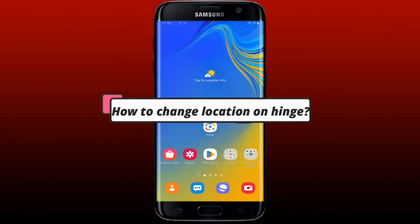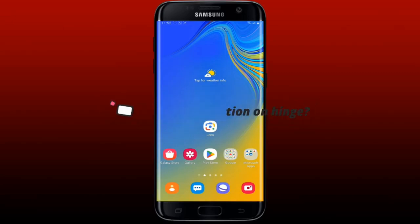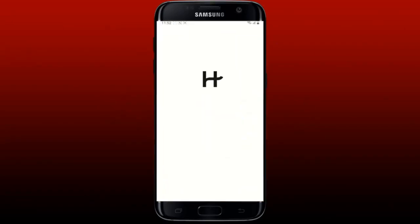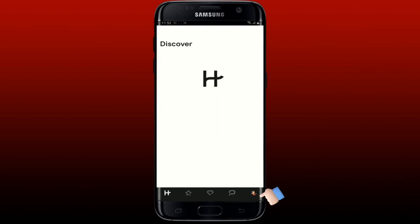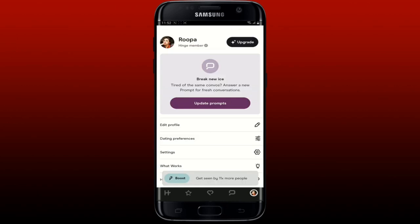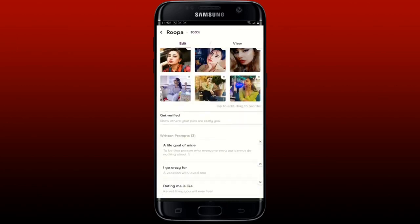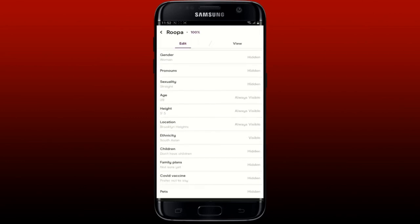To change your location on Hinge, open your Hinge application from your app drawer and make sure you're logged in. Once logged in, tap on your profile icon at the bottom right. From your profile page, tap on Edit Profile, scroll down and look for the Location option under My Vitals, and tap on it.